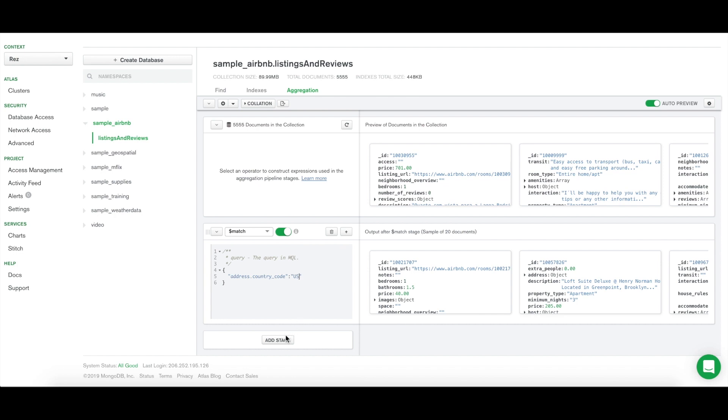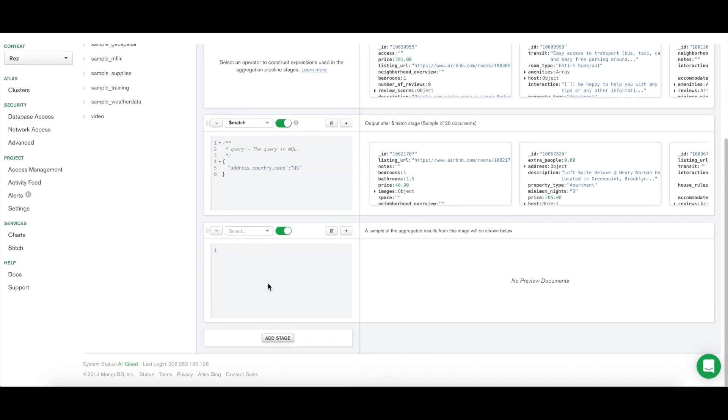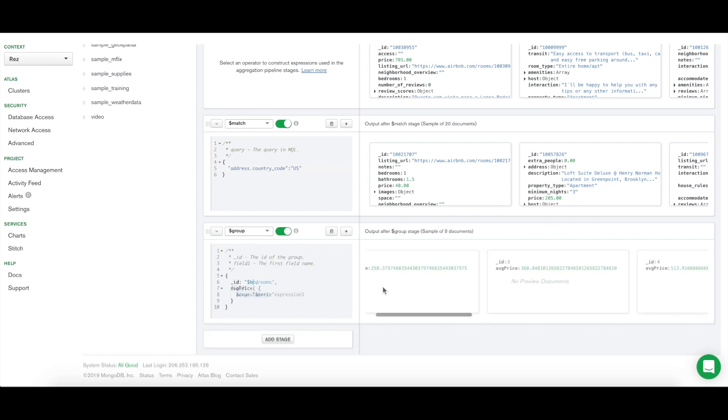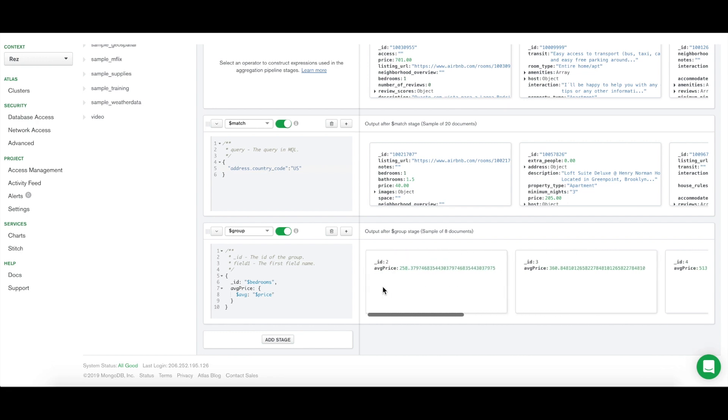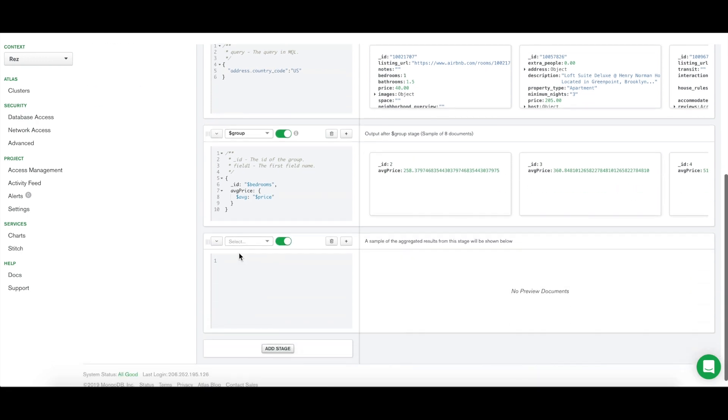Now let's add a second stage. To find the average price per bedroom, we will use $group and type in our next query. Finally, we can sort the documents by adding one last stage using $sort.